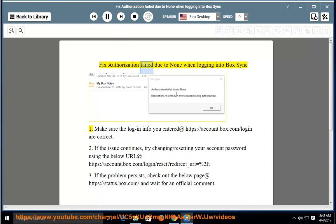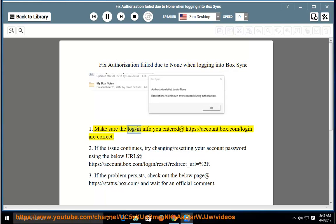Fix Authorization failed due to none when logging into BoxSync. 1. Make sure the login info you entered at https://account.box.com/login are correct.